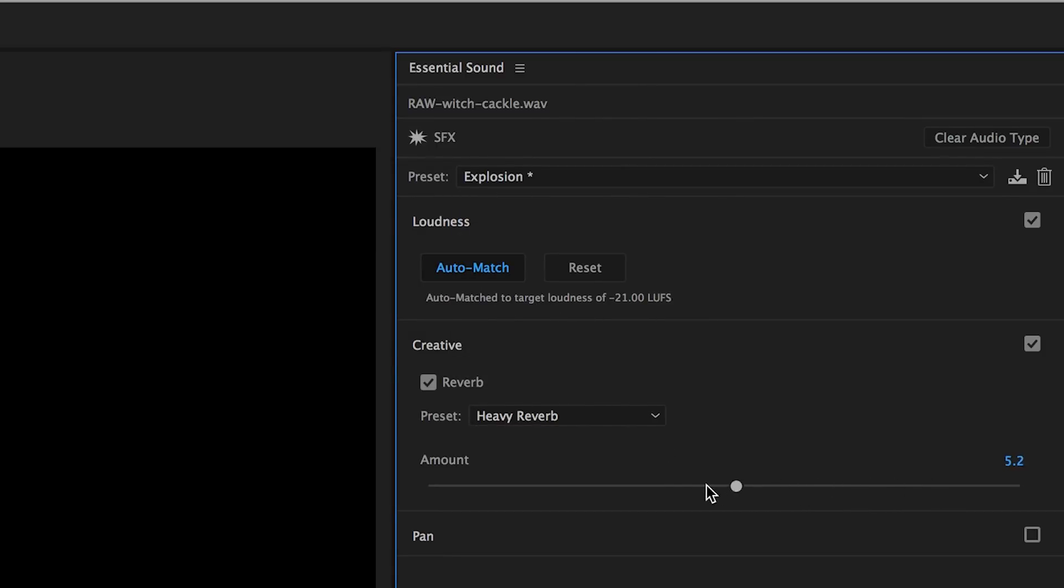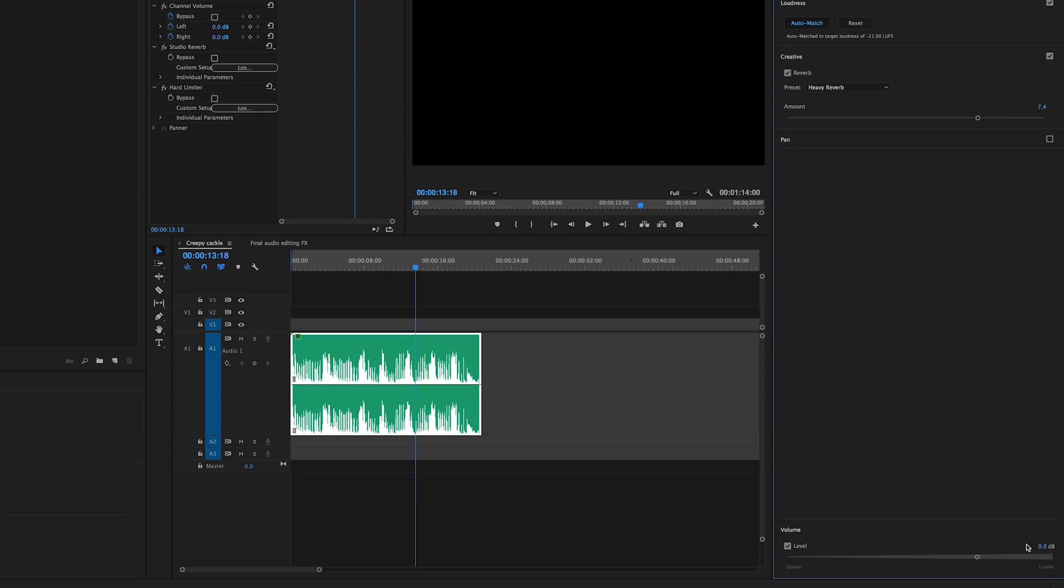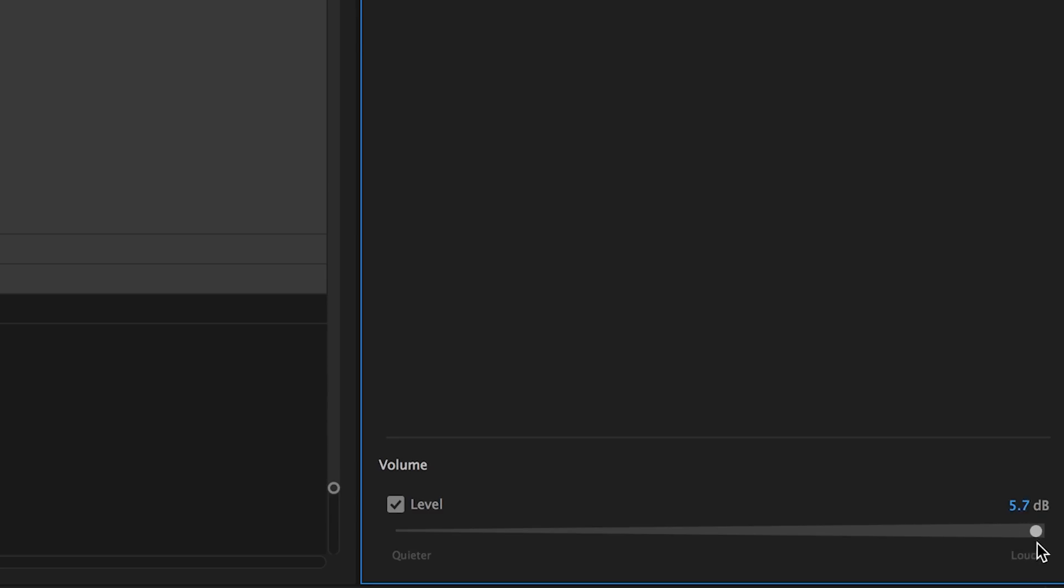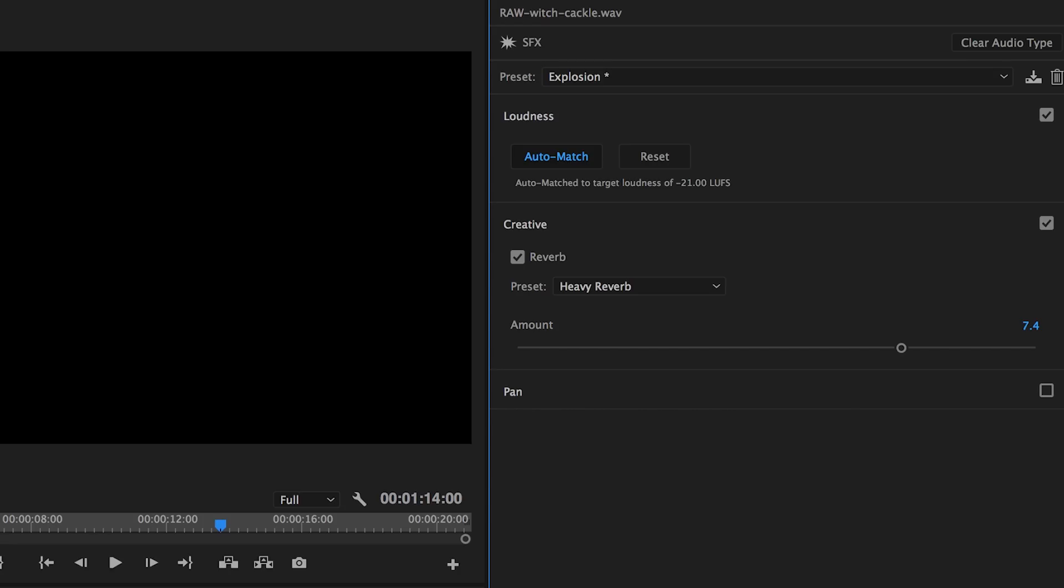Let's put the heavy reverb at 7.4 and then let's increase our volume at the bottom to around six. At the top when the auto match is selected, this just means that it's set at the loudness of broadcast standard.